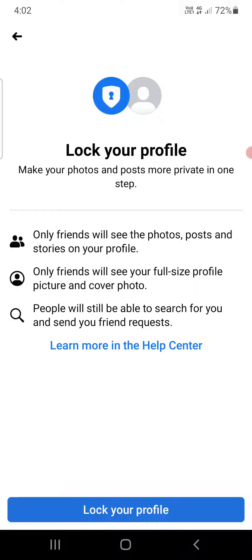It will ask you to lock your profile and make your photos and posts more private in one step. Only friends will see the photos and posts. Only friends will see your full size profile picture. People will still be able to search for you and send you a friend request. Click on 'Lock Your Profile' at the bottom.